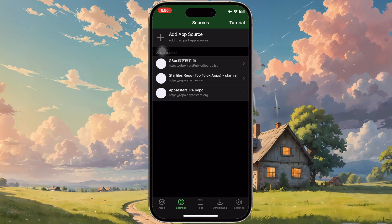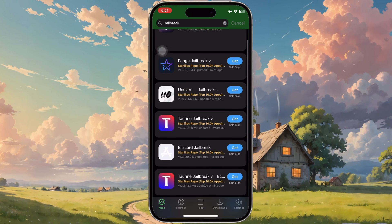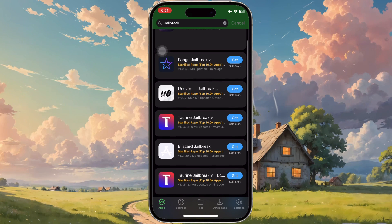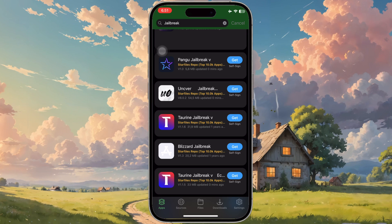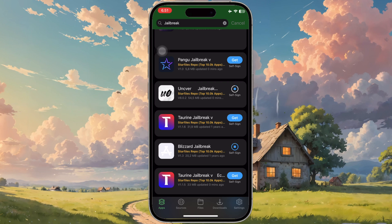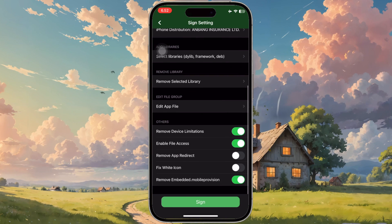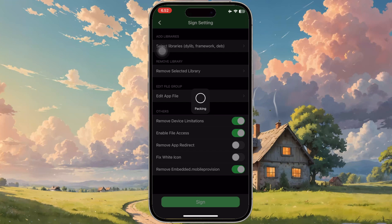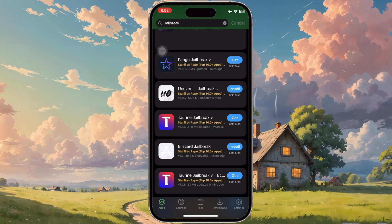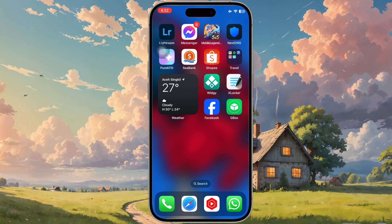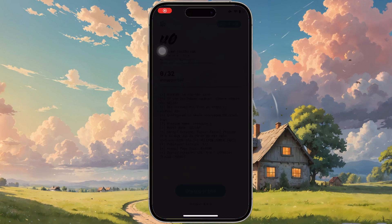The advantage of using Gbox rather than Scarlet or Assign is that Gbox includes an IPA source library built in, so you don't need to download and upload IPA files manually. You can search for the apps you want by using keywords in the Search section. You can also add your own IPA library in the Source section. To install apps on Gbox, please click Install, then Sign, and click Install. The app you signed will automatically be installed in the Home menu. You can install any apps without limits.